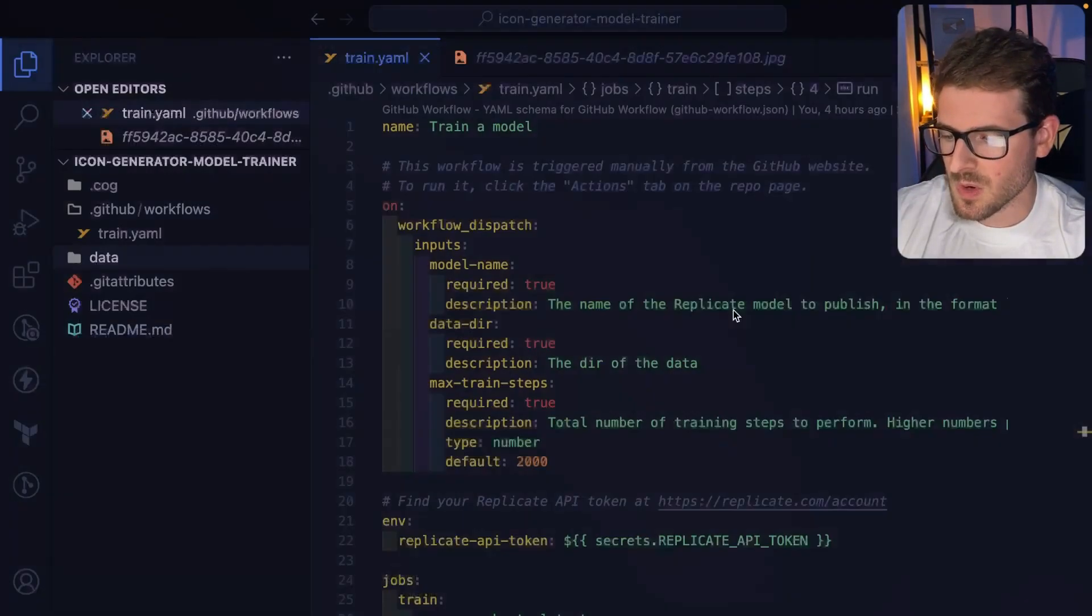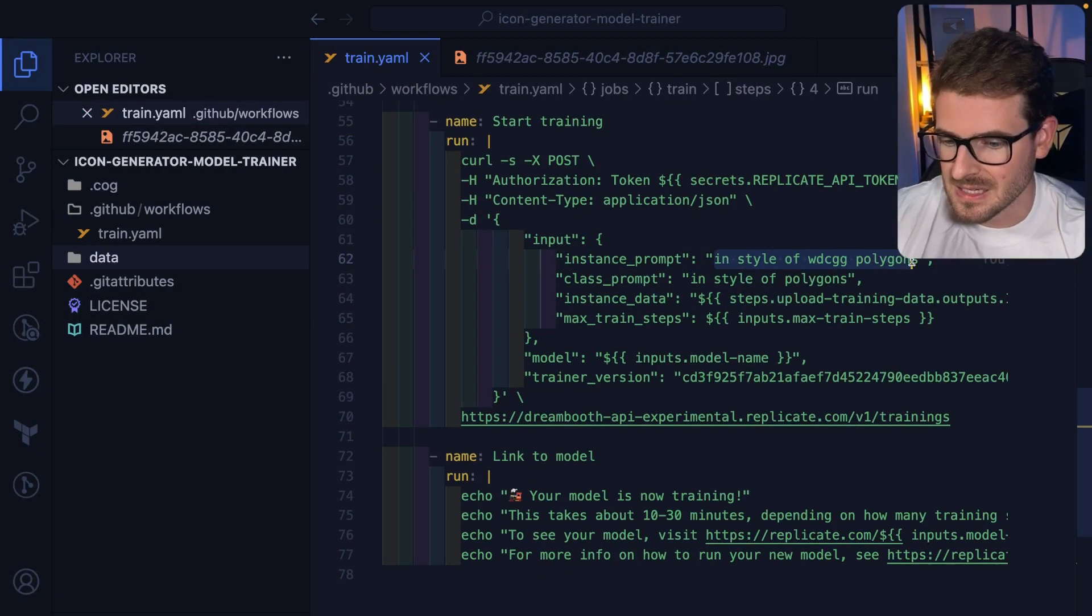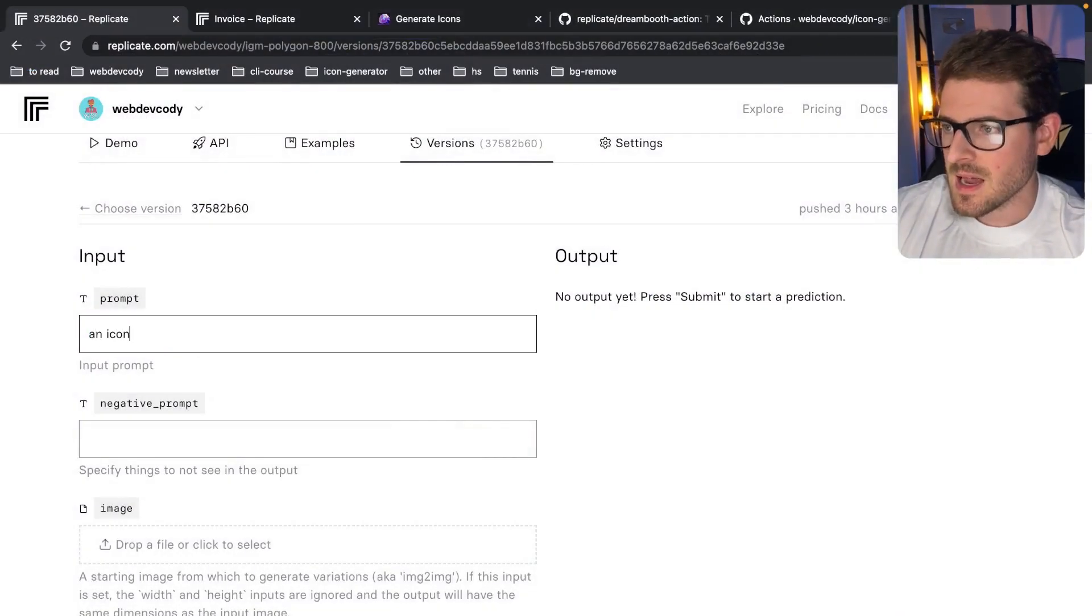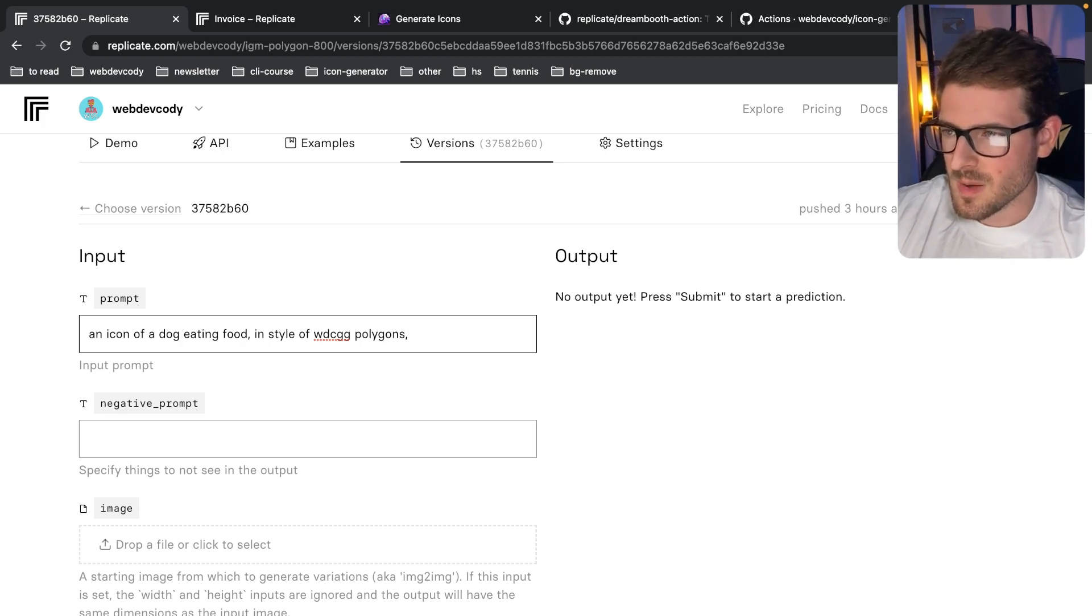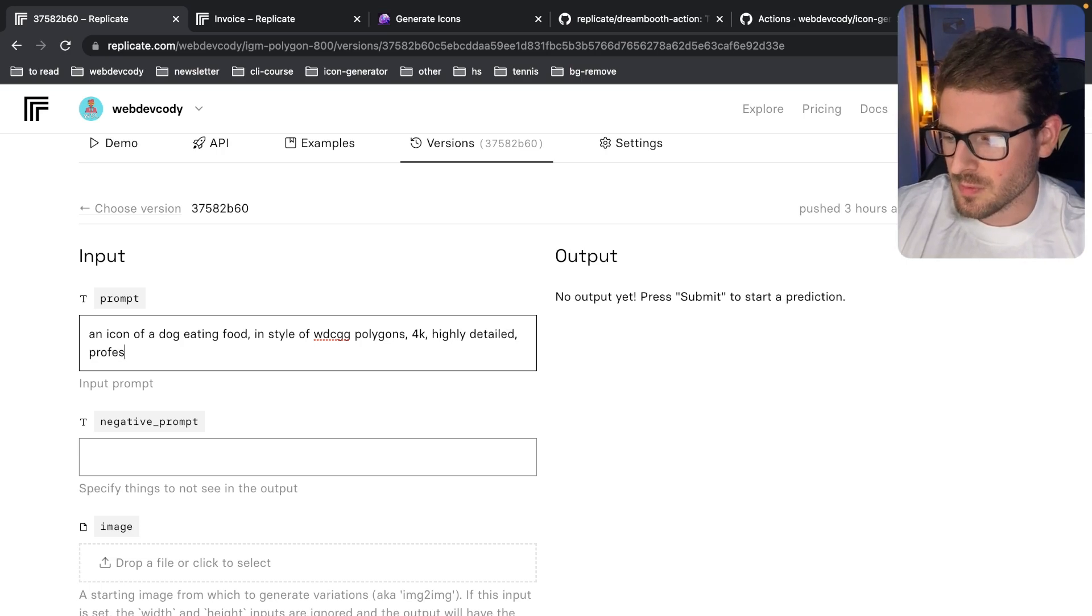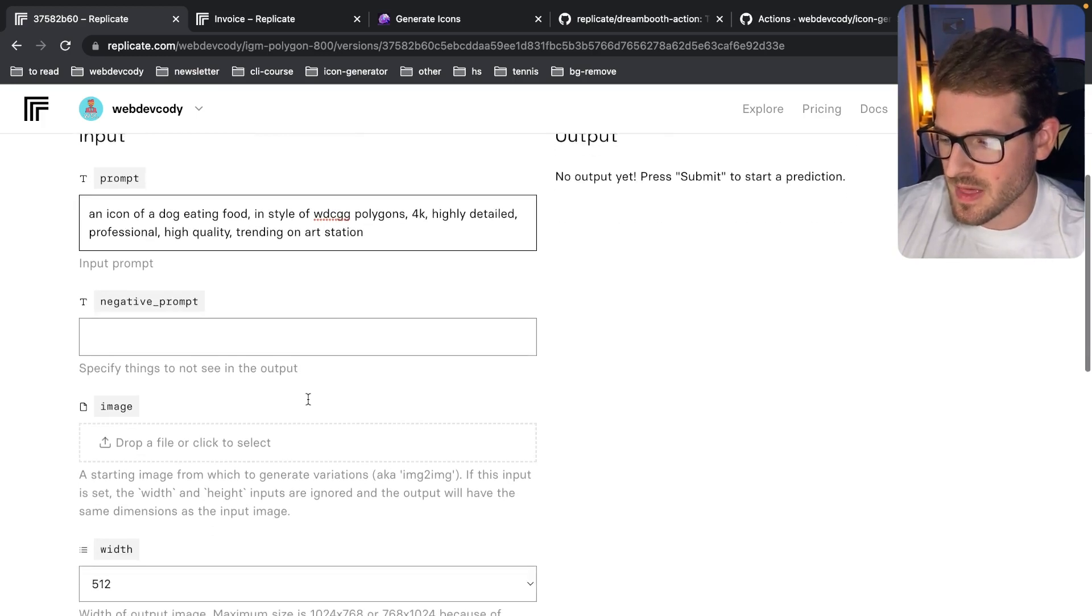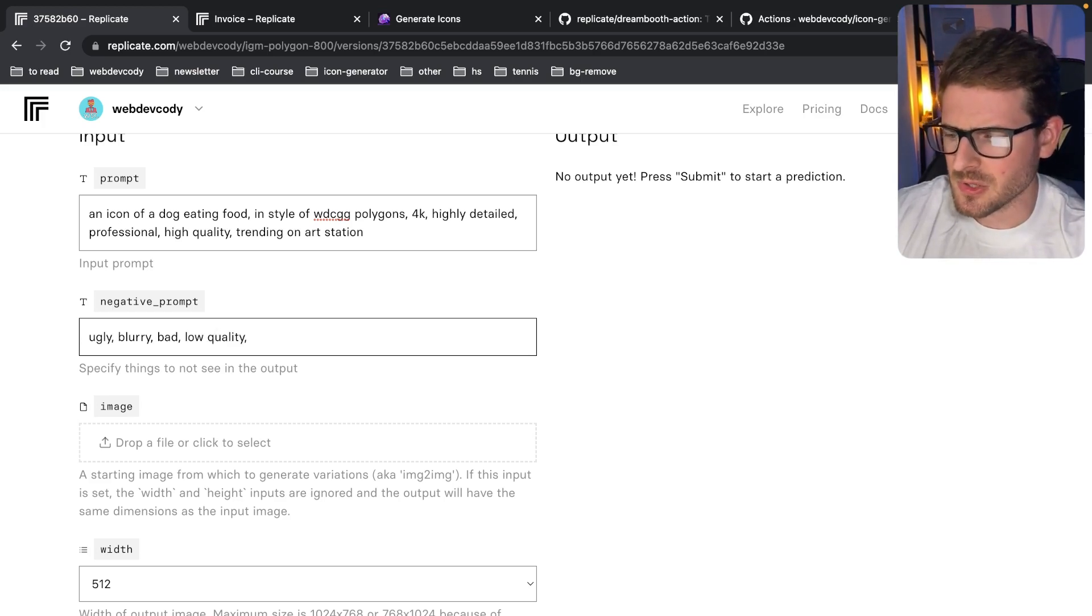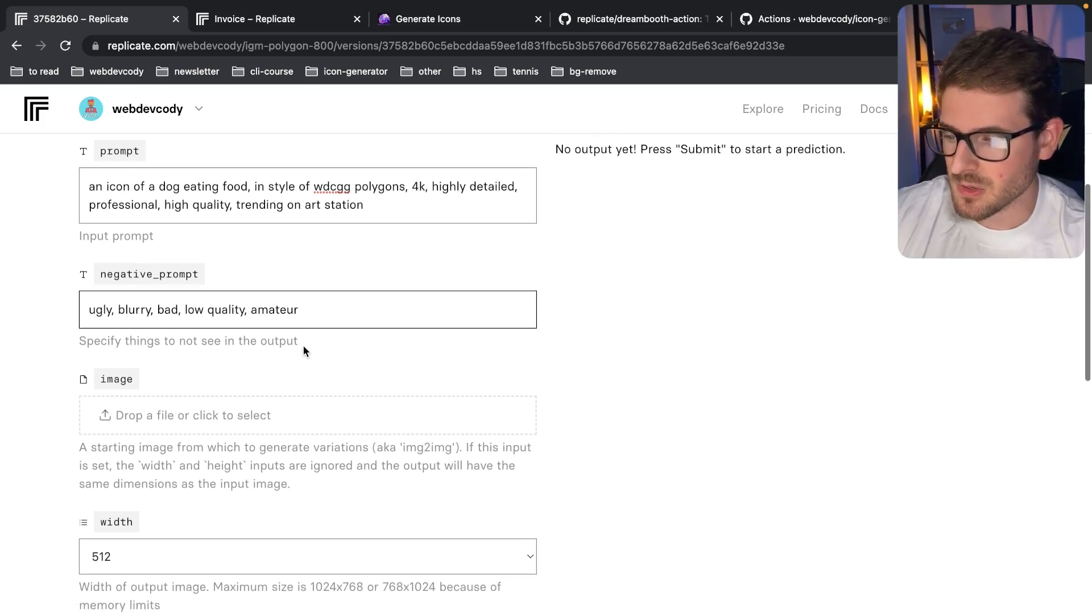In our case, we want the key phrase in style of WDCGG polygons. So I'm just going to go ahead and say an icon of a dog eating food, and then comma, and I'll put my style there. And you can also add some additional prompts here like 4k, highly detailed, professional, high quality, trending on art station, stuff like that. Negative prompt, you can say ugly, blurry, bad, low quality. What are some other negative things we don't want in a picture? I think amateur is one I did. Amateur, because I don't want like amateur artwork, I want professional artwork.